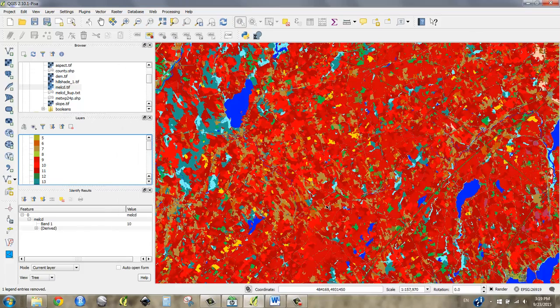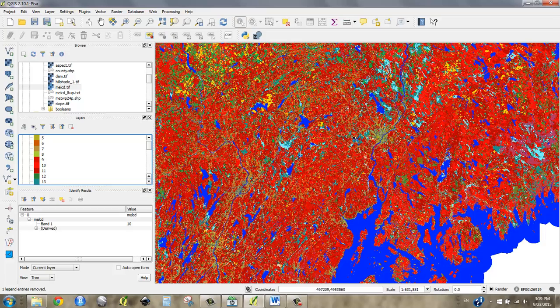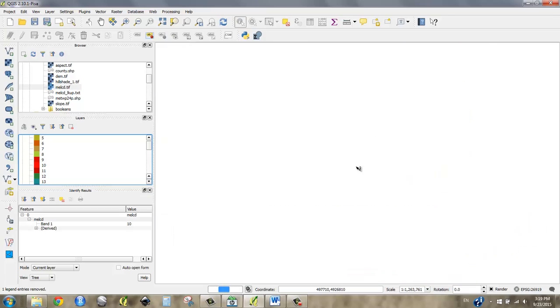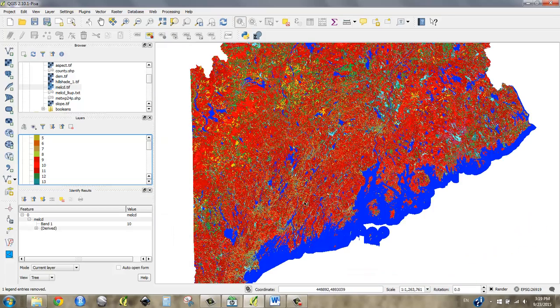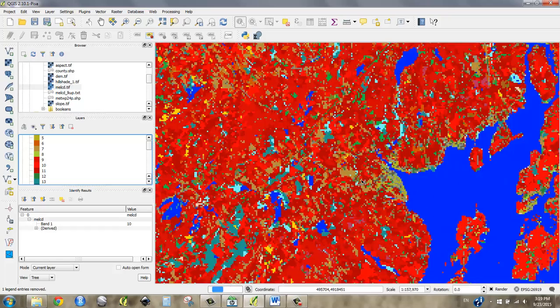It looks like we have tons of forested land in this part of the state. Wow, craziness.